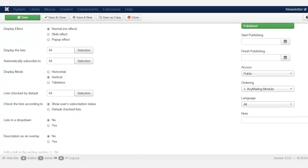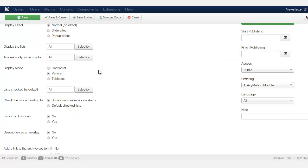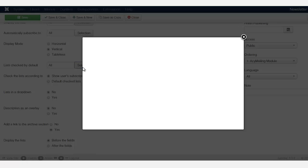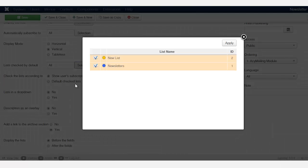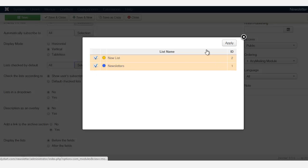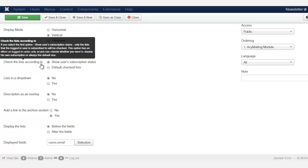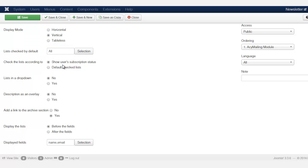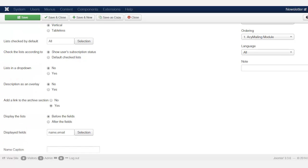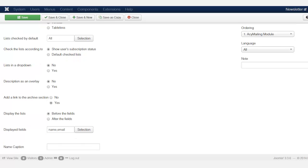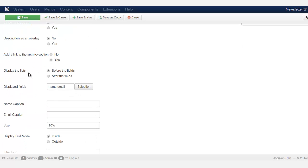Now how do you want to present this form? Do you want it to be horizontal, do you want it to be vertical, or do you want it to be tableless? So we're just going to leave it now at vertical. So it's going to be going straight down. And then of course here, you want to be able to check the list by default. So you check both of those. So check the list according to show user subscription status. So you want to leave that as that is for the most part, you can leave the default stuff here.